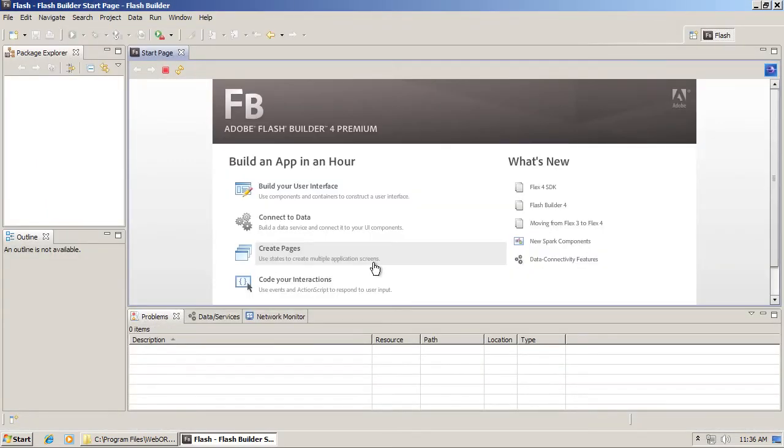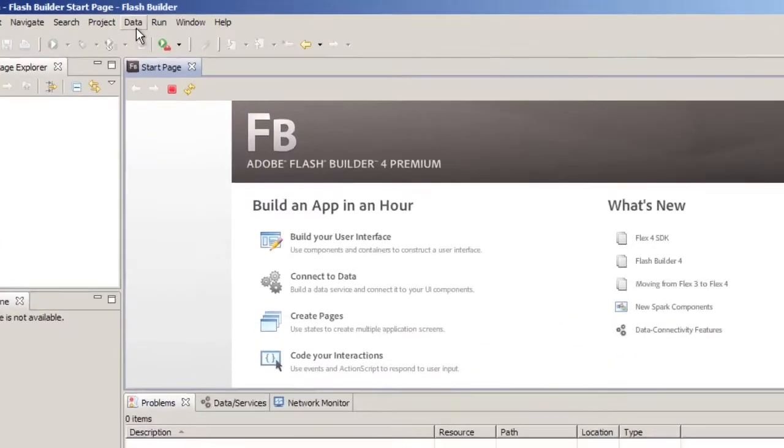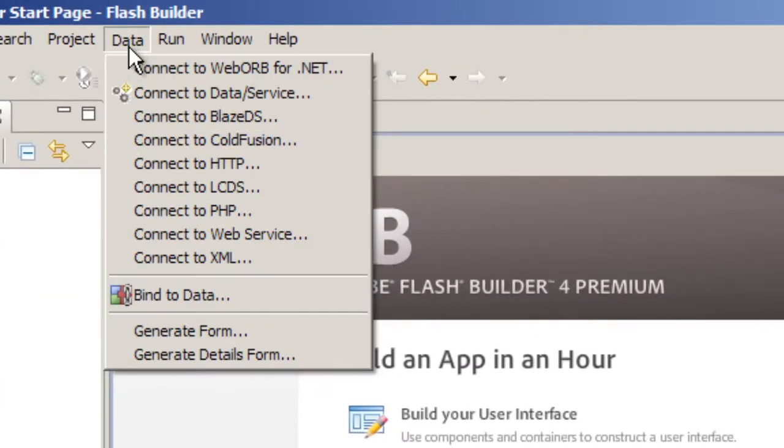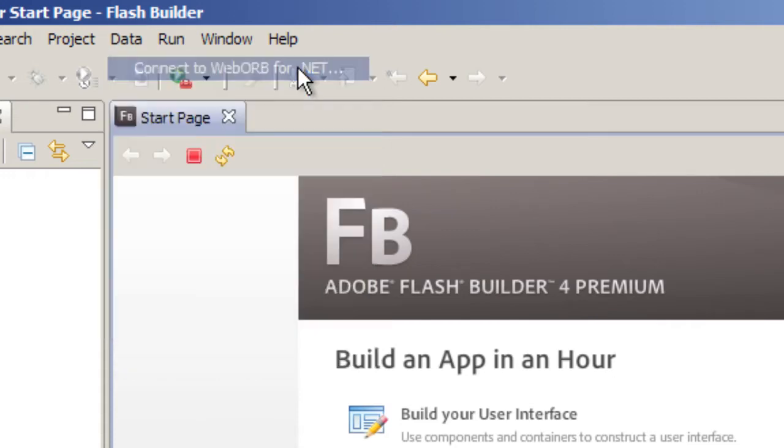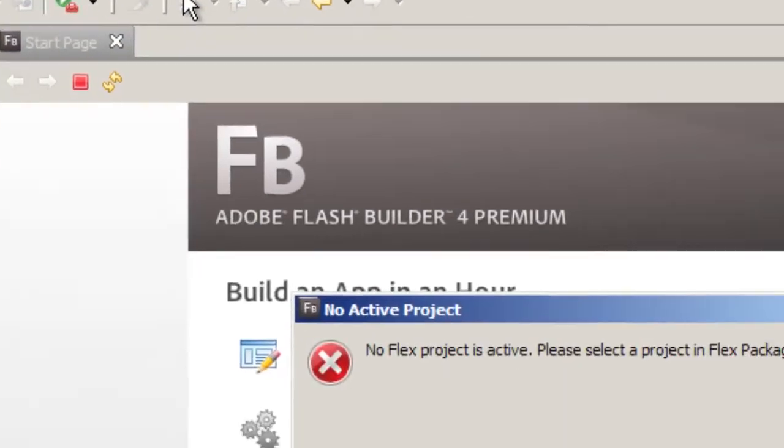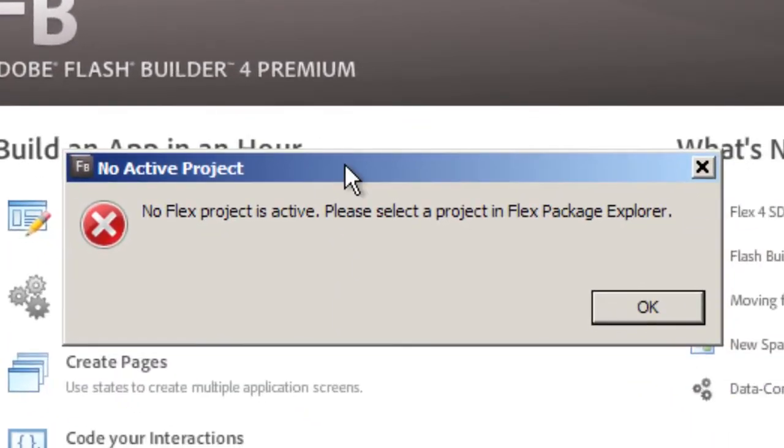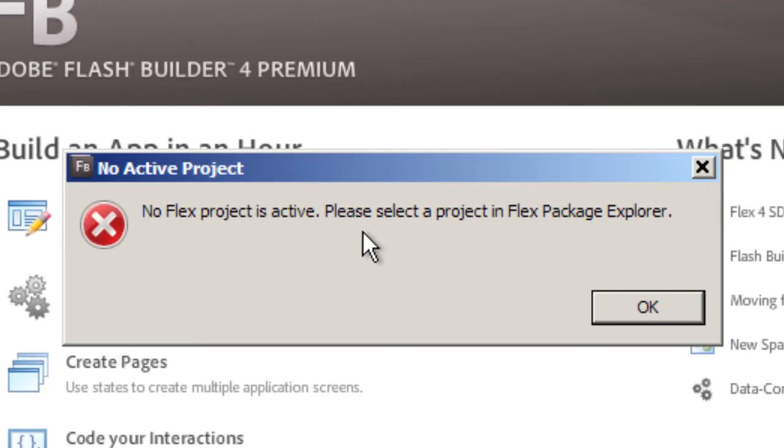Now that Flash Builder is running, you can confirm that WebOrb plugin is installed by going to the Data menu, and you should see Connect to WebOrb 4 .NET menu option. If you don't have a project selected and you click this menu item, you will see an error message that says No Flex project is active. This means you have to have a Flex project created and selected in order to use the plugin.